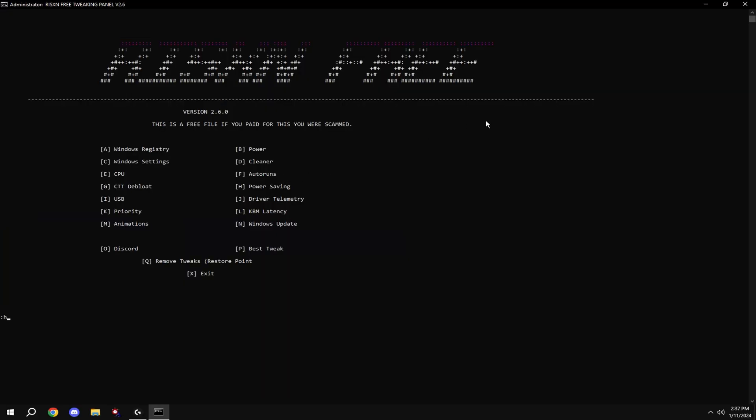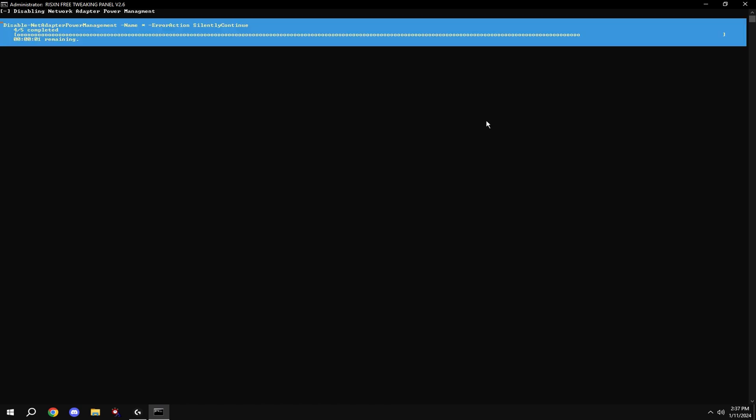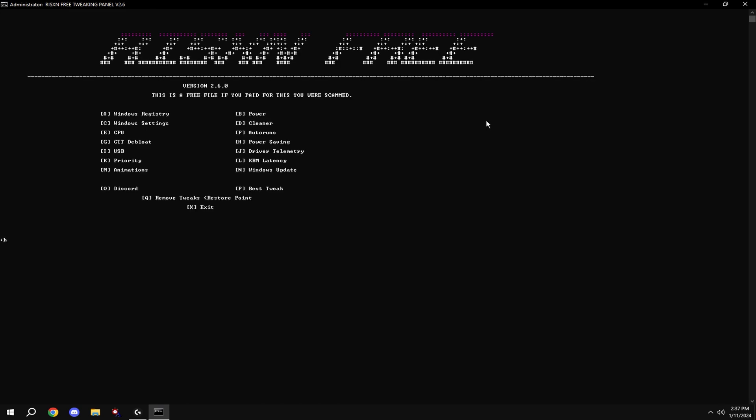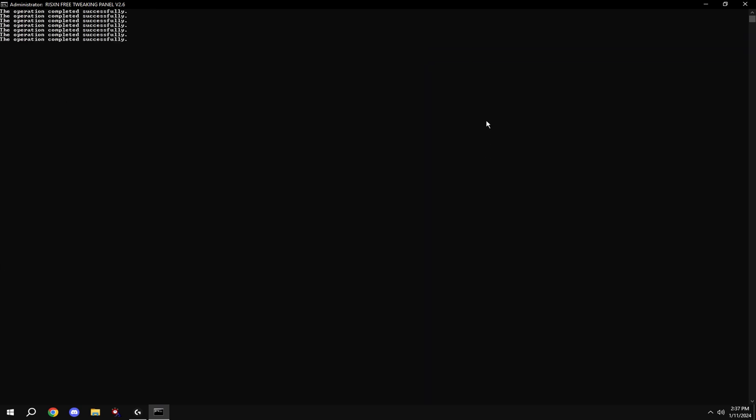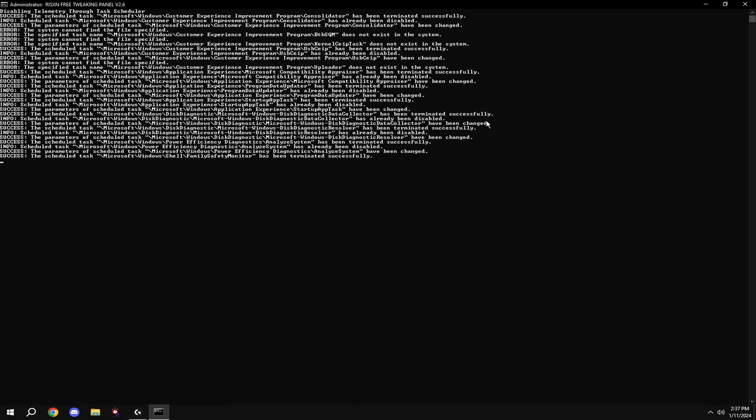Once that is done, type in H. Then type in I. Then type in J.